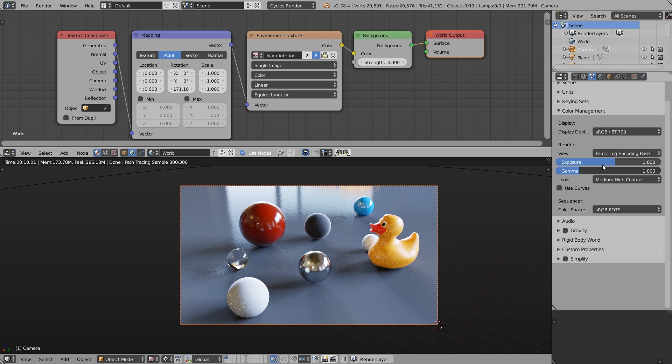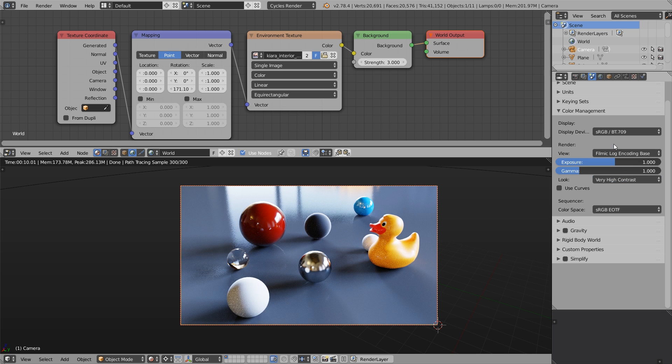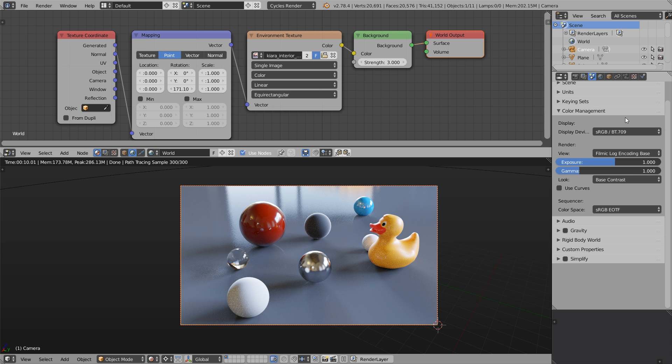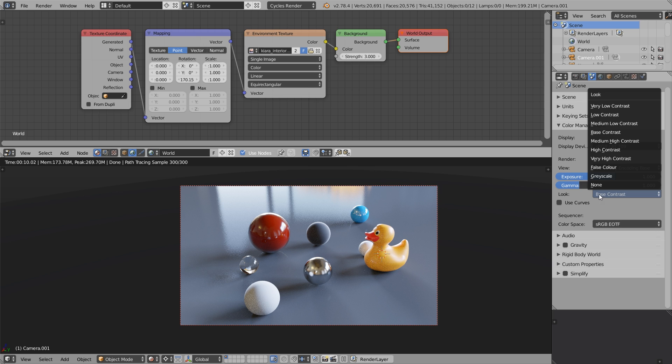So we have a bunch of looks here. You can experiment with the higher contrast looks, but personally I prefer to stick to the base contrast look because I feel safe this way. I'm not afraid of blown-out highlights and stuff like that.